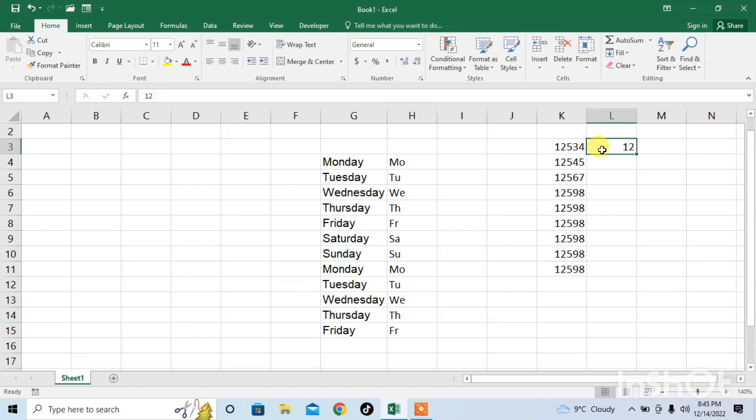After that I will fill with the help of Flash Fill by using the shortcut key Ctrl plus E. And you can see that the initial two numbers which is 1 and 2 have been repeated.